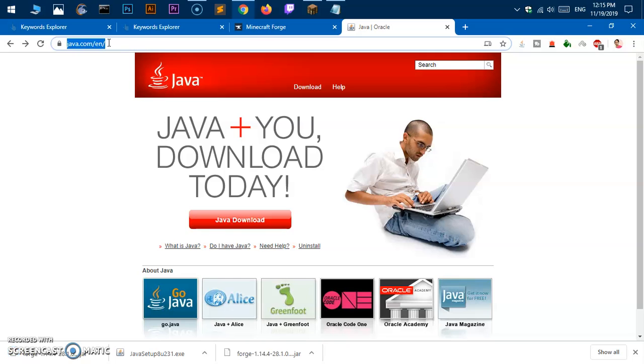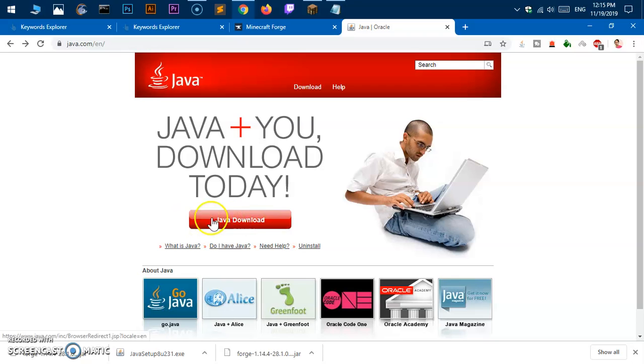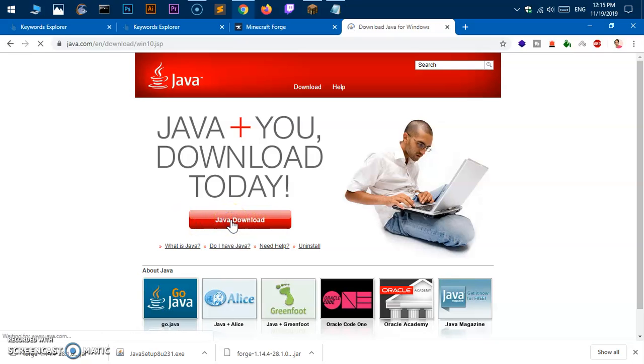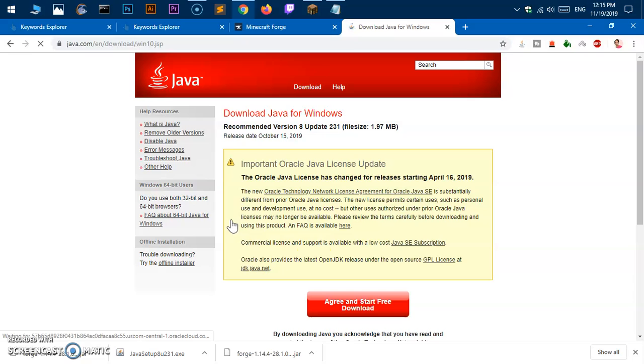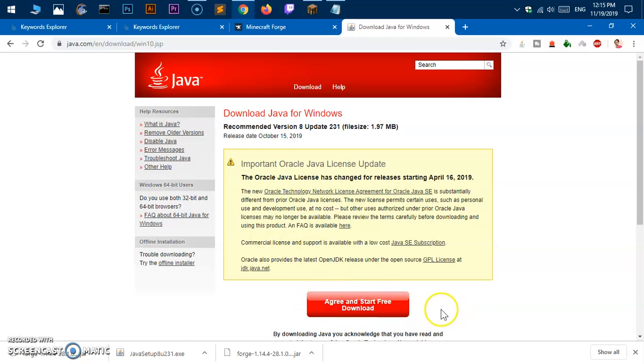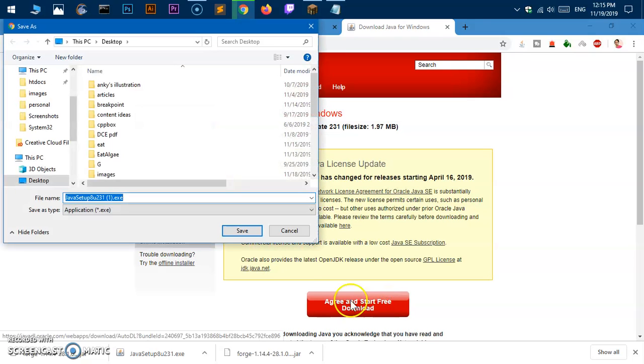This is the website address. Go ahead and open a new tab, go to java.com and hit this Java download red button. This is going to say agree and start free download, it's completely free. Go ahead and download it.